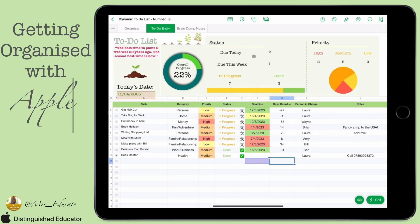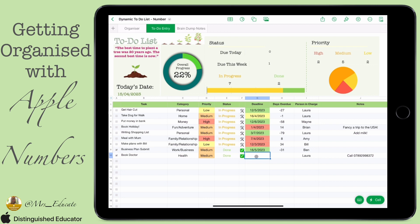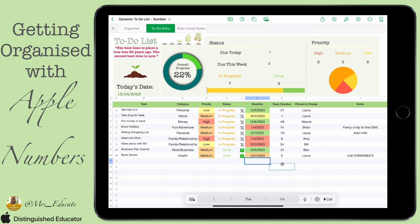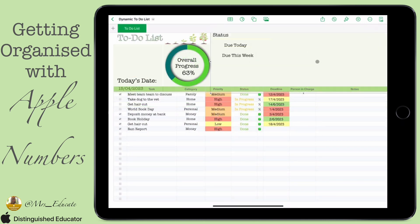In today's video we're looking at the status section at the top, where we have the 'due today' and 'due this week' summaries. This basically counts up the number of tasks that are either due today or due within the week. As you can see, as I add dates to it — a date of today — it will add a 'due today' section at the top.